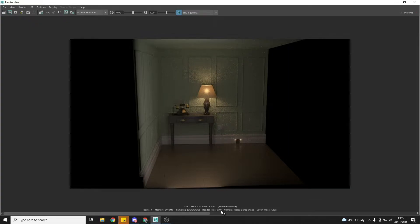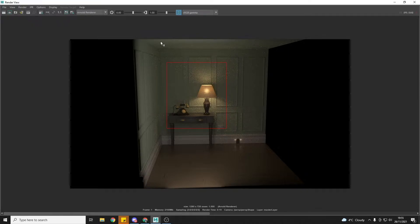Another thing I like to keep an eye on is the render time down here — seeing what I'm doing and how long it's adding to the render time, then weighing up whether or not that's worth doing. Also, if you click and drag you can set out a region, and then if you click the render region button it will only render inside that area, ignoring the rest of the image. This gives much quicker feedback. If I can get rid of the noise in this area, I know it will get rid of it around here as well.